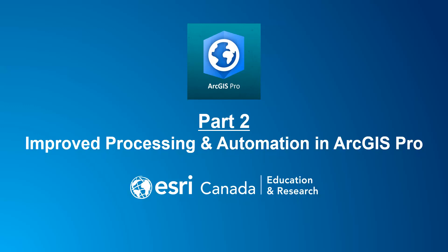Hello everyone, welcome to our ArcGIS Pro tutorial. My name is Anastasios and I'm a higher education developer in the education and research group at Esri Canada. In this tutorial I will demonstrate part two of improved processing and automation that ArcGIS Pro can do.